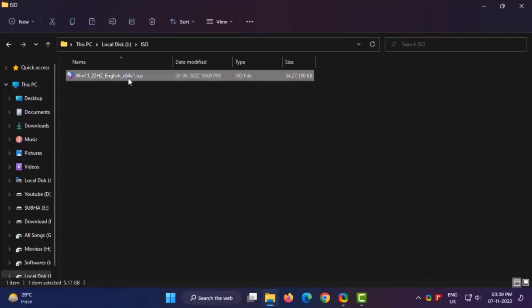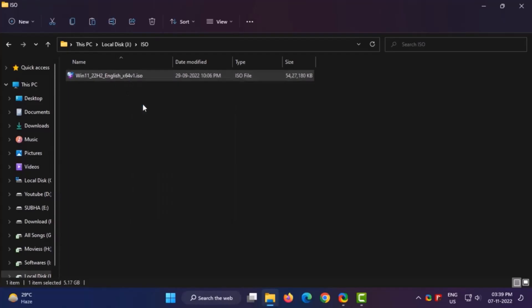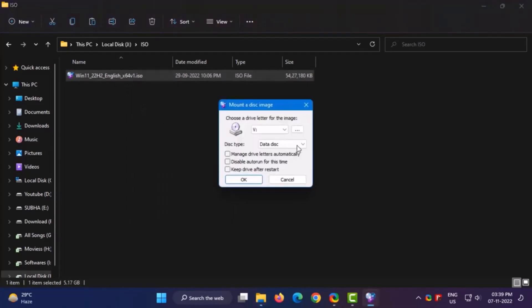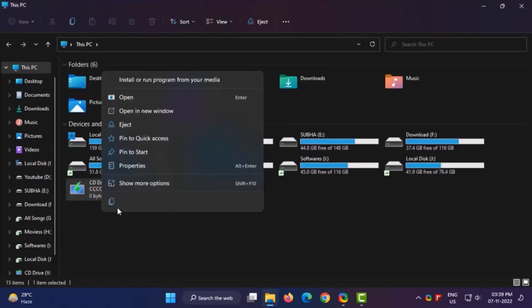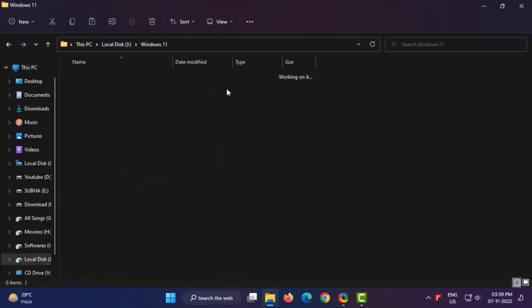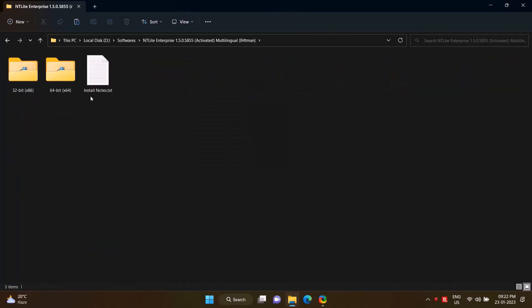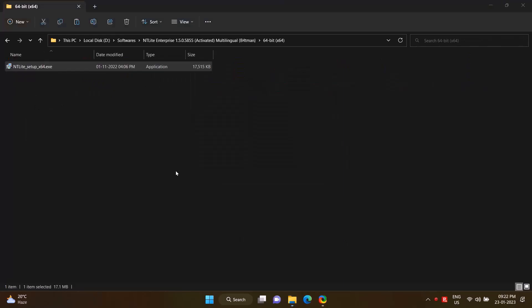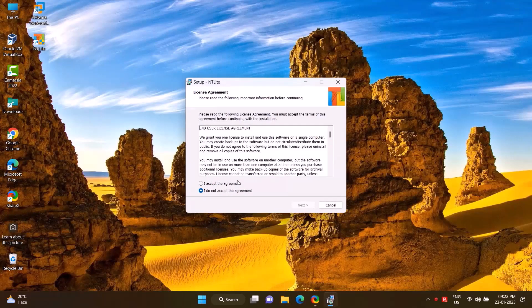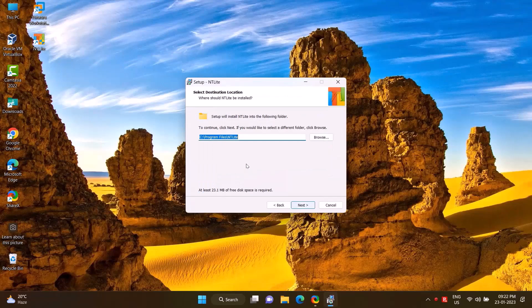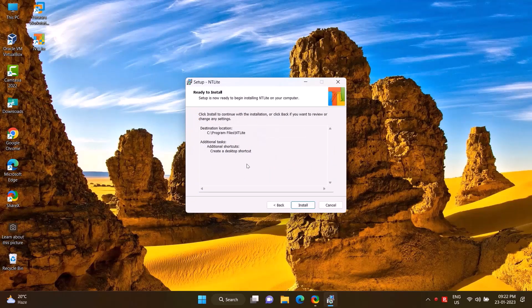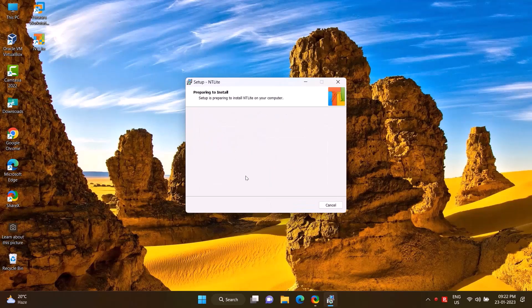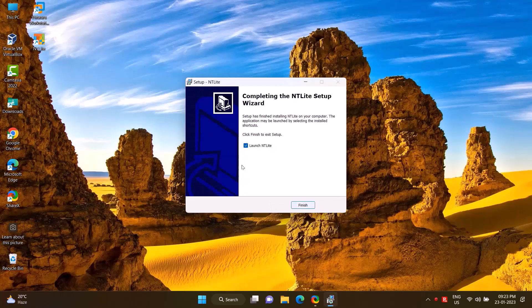Mount the downloaded ISO file by right clicking, then I will copy and paste the entire file into the Windows 11 folder. Then install the NTLite software. Double click on setup file, OK, I accept, next, next, next, install. Finish.